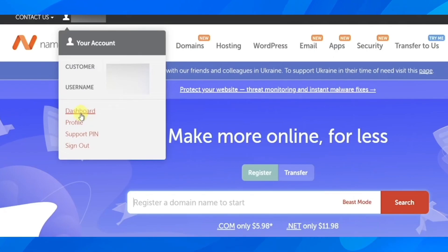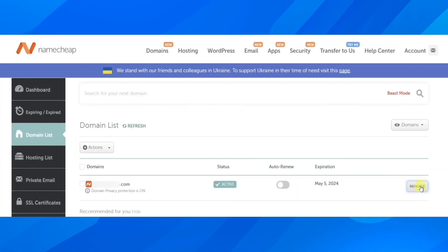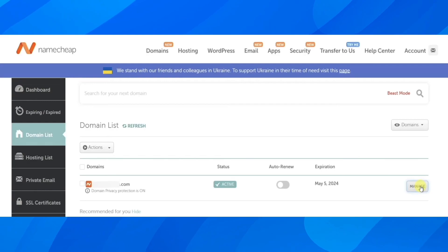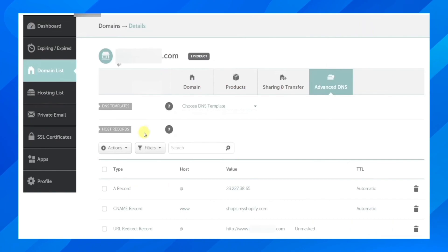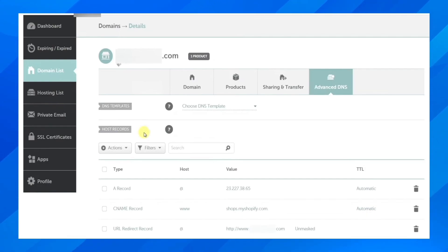And after that, you're going to have to go to domain list and then select your domain and click on Manage. And after that, what you're going to have to do is go to Advanced DNS and then click on Host Records.